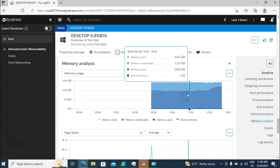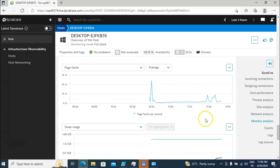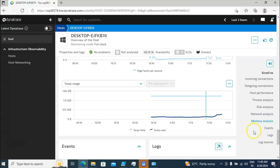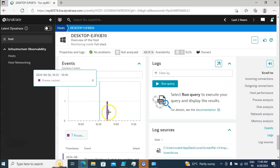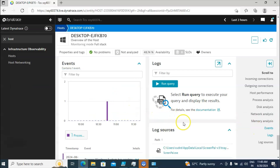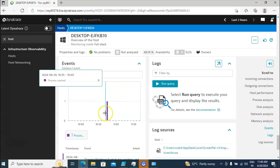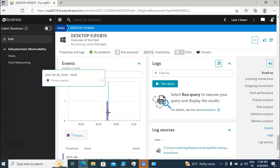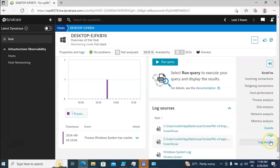If I click on Events, you are going to get event details — when a process crashed, if any service was restarted, if any service was stopped. All those event details are available here. For example, right now we have one event: a process crashed.